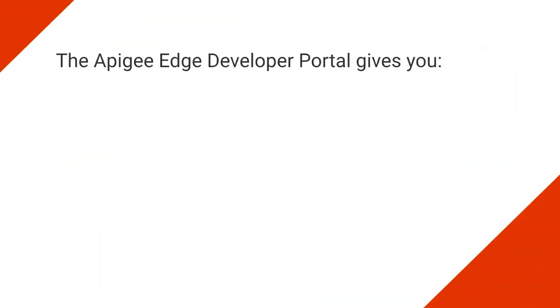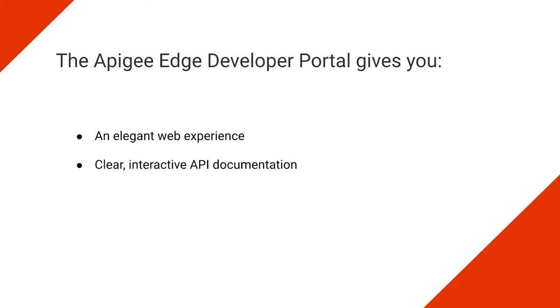The Apigee Edge developer portal is the best way to connect developers who use APIs to the APIs you've created. It includes an elegant web experience, clear interactive API documentation, and a self-service way to get credentials or keys. However delightful your APIs are, if developers cannot easily get access to them, if they cannot easily understand how to use them, adoption will suffer. The Apigee Edge developer portal addresses that need.